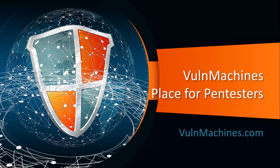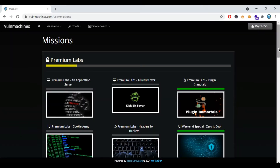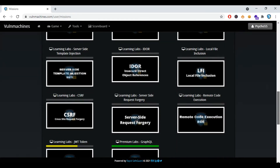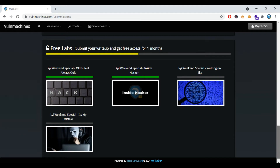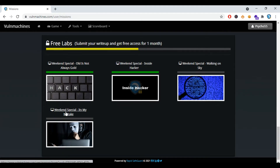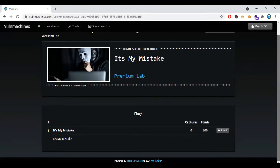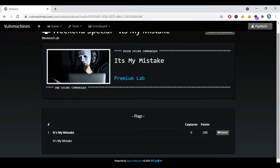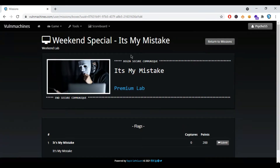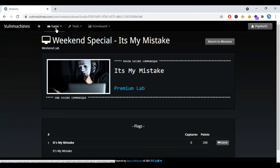Hello ethical testers, this is Punit from Rapid Safeguard back again with another video. In this video we are going to solve our weekend challenge lab — the lab name is 'It's Not My Mistake.' This lab covers path traversal vulnerability via misconfigured nginx aliases. In the previous video we solved an HTTP request smuggling lab involving nginx and CVE-2019-20372.